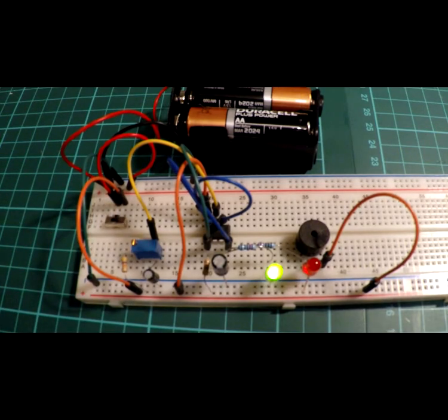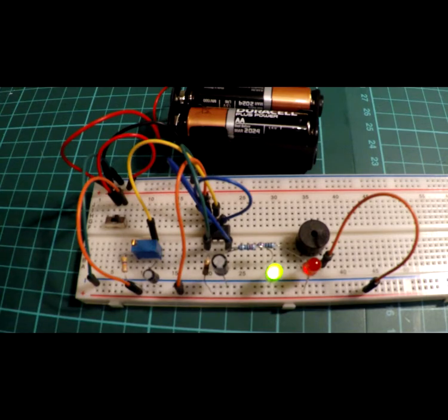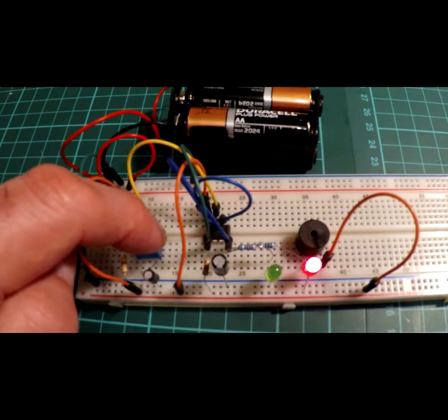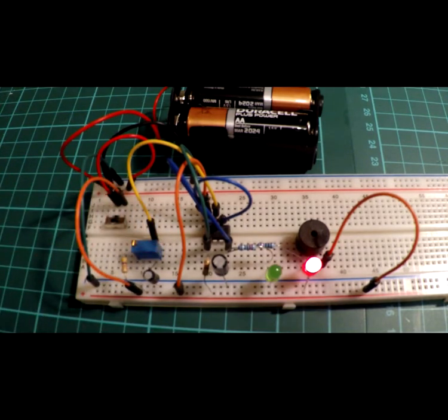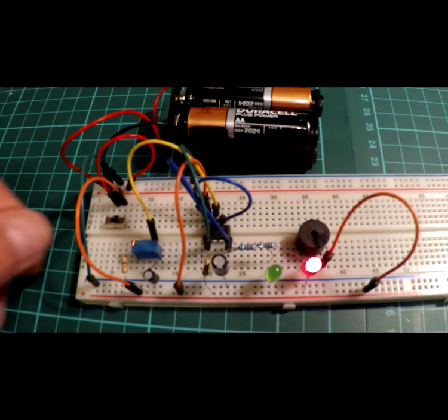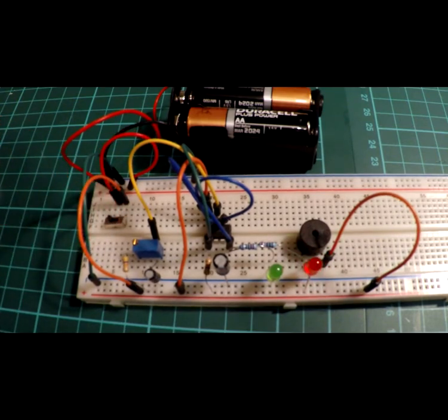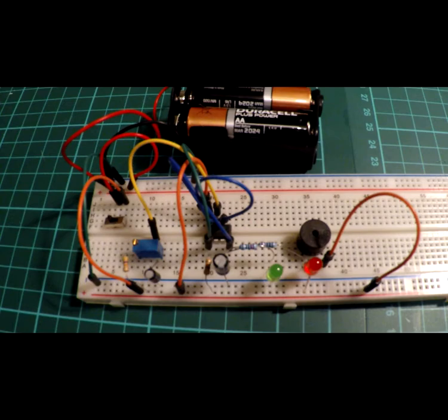After a short delay which is made variable by the trimmer, the buzzer will go and the red LED will illuminate. That's it for project 28, thank you for watching.